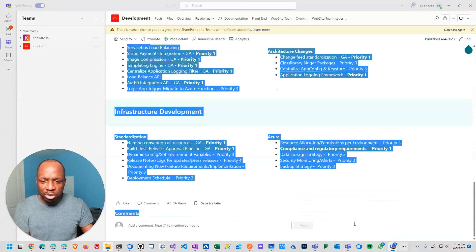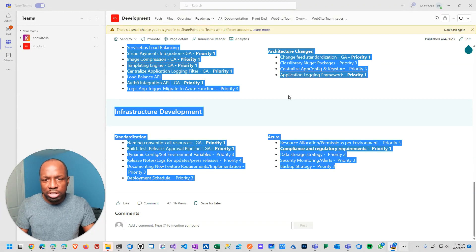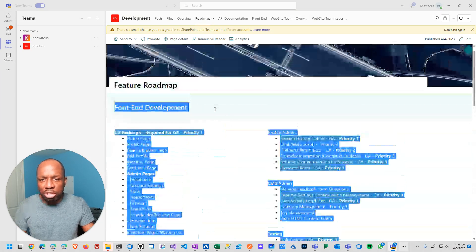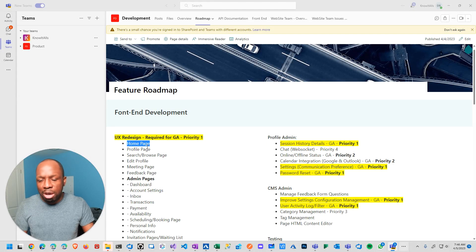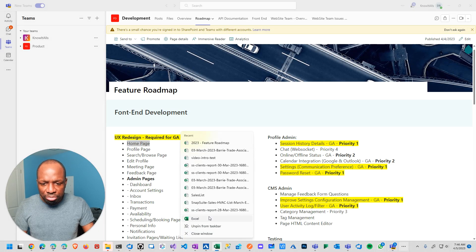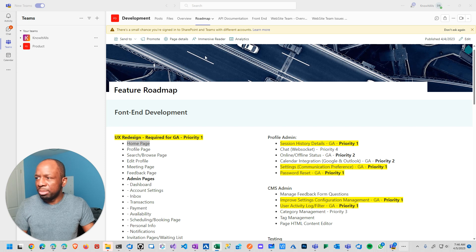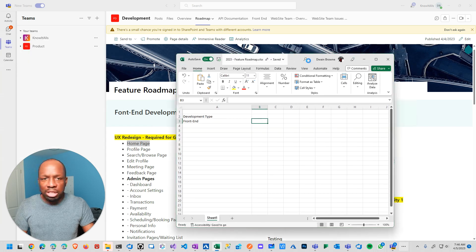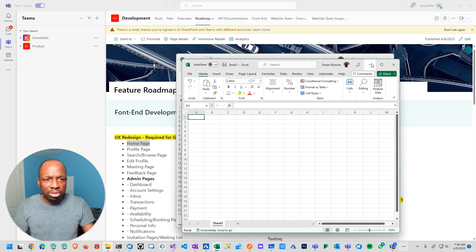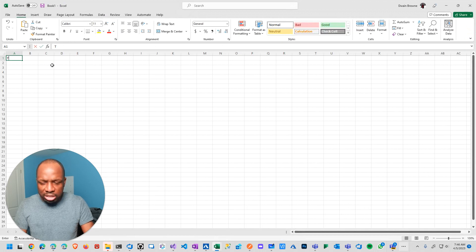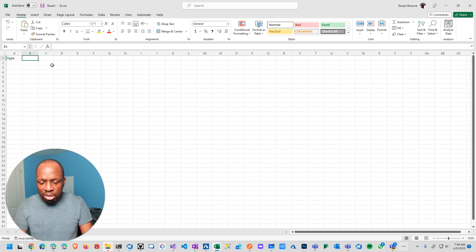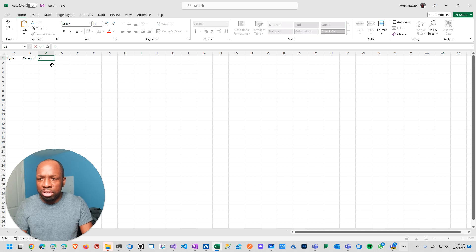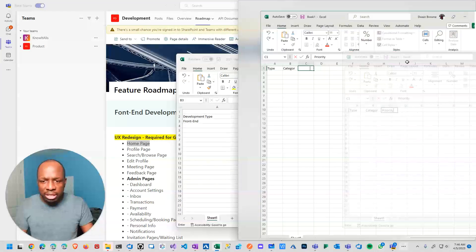So the good thing about this is I was literally about to just sit and write this out manually. It was going to be copy, create an Excel spreadsheet. And then put like a type and then category and priority. So it's going to do all that.